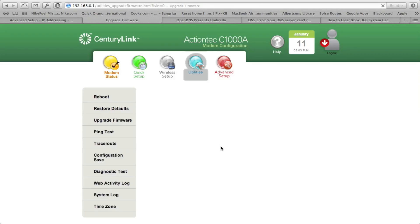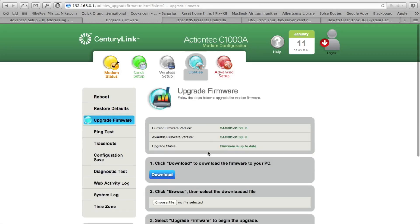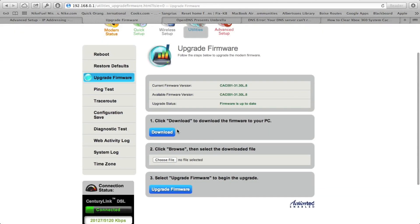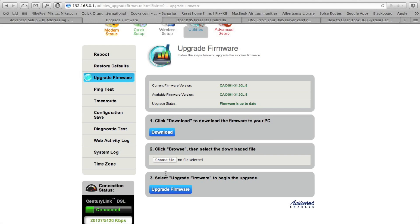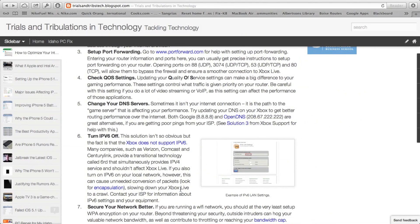Some units, you'll have to go and download the firmware and manually update. In this unit, I can download from the modem itself. I don't have to go to the manufacturer's website. And I can choose the file and upgrade from in here. Some of them, it's really simple. If you can't figure it out, contact your ISP or contact the manufacturer.